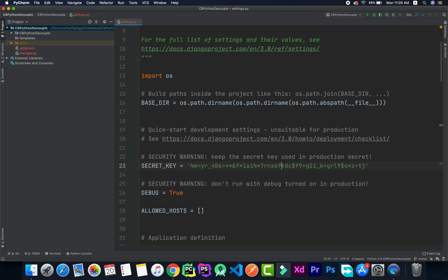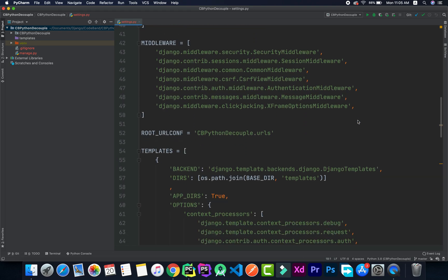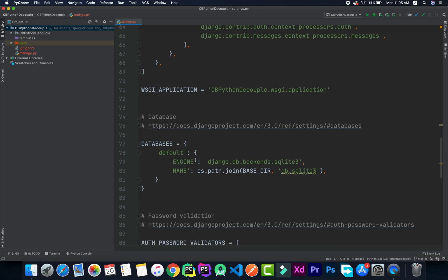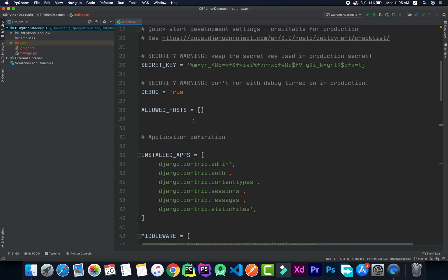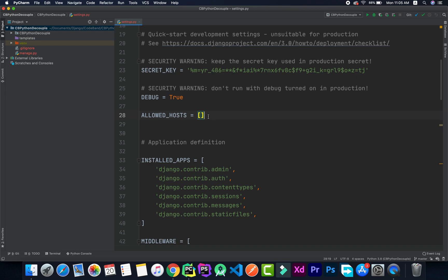If you just put this in settings.py then it's visible to all of the users who are using this project. We need to keep the secret key isolated from other users — that's where we use the .env file. Similarly, we have the database username and password, and in the case of Django we use the debug setting. We can also make the debug value and the allowed hosts part of the .env file. Sensitive data should be kept isolated from the main project inside a .env file.